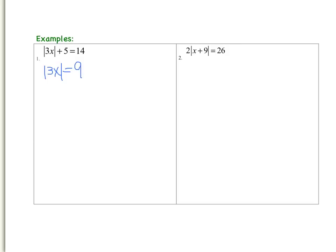Next I need to rewrite the absolute value as a disjunction. You take the terms inside the absolute value sign and bring them out. So 3x equals negative 9, or that same 3x could equal positive 9. The reason we do this has to do with the fact that an absolute value of a number represents its distance from 0. For example, negative 3 is 3 units from 0, just like positive 3 is 3 units from 0. So we have to break this absolute value equation apart and solve two different ways.